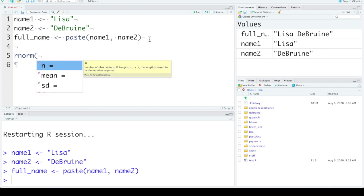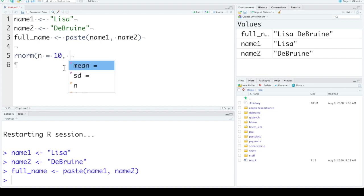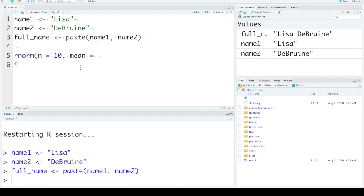So we can see here the first argument is n, number of observations. So if we click on n, let's say we want to get 10 values from a normal distribution. Then arguments are separated by commas. You can hit the tab key again. It will tell you what the next argument is, mean, a vector of means. So what's the mean of the distribution that we want to get these numbers from? Let's make that 100.